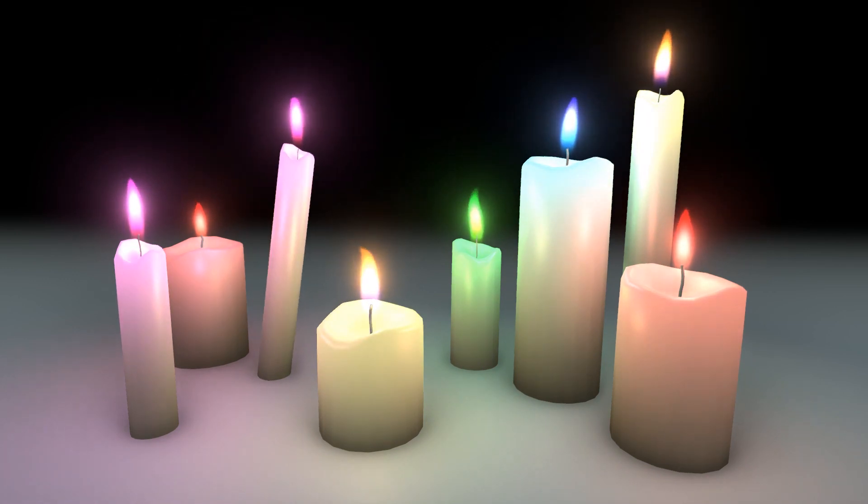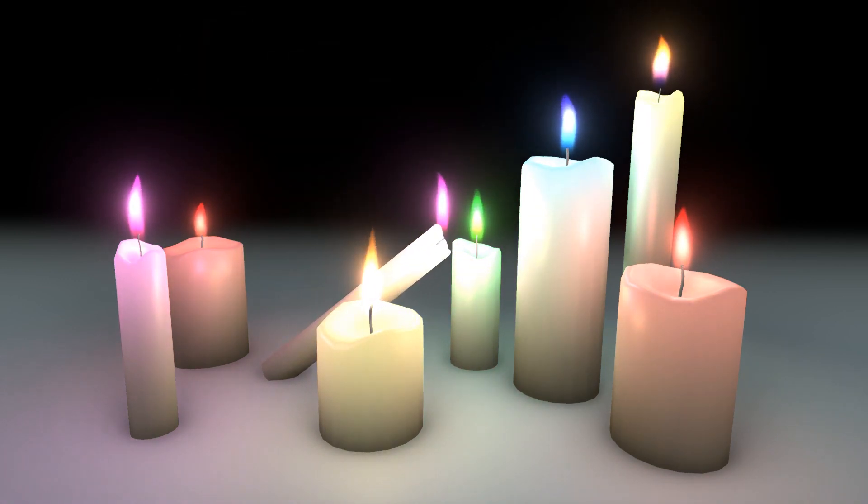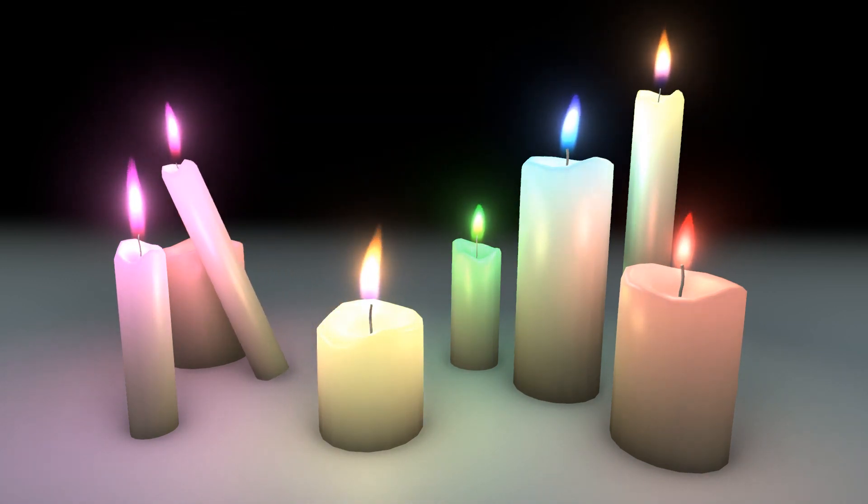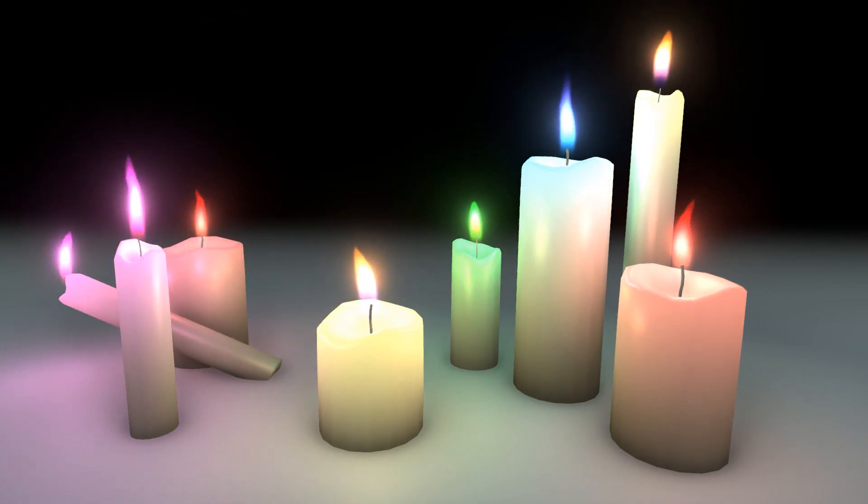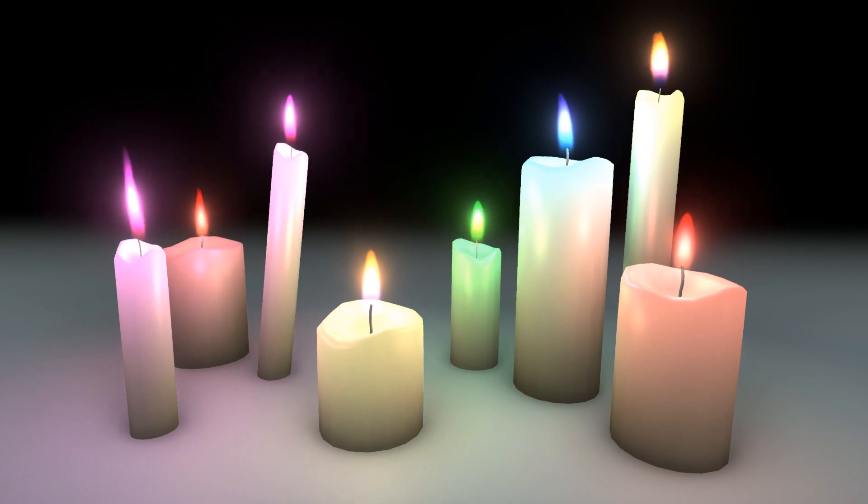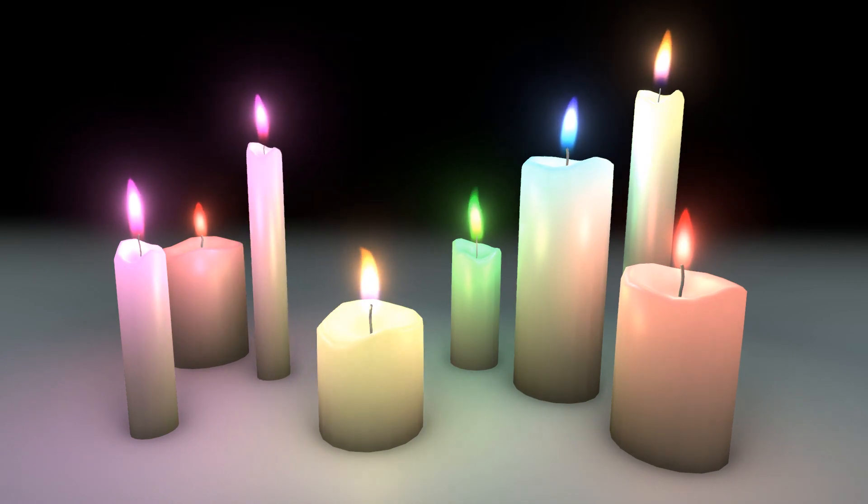In the last video, we made a subsurface scattering shader, which is just perfect for a waxy candle. So today we'll make the candle flame on top to finish off the asset.